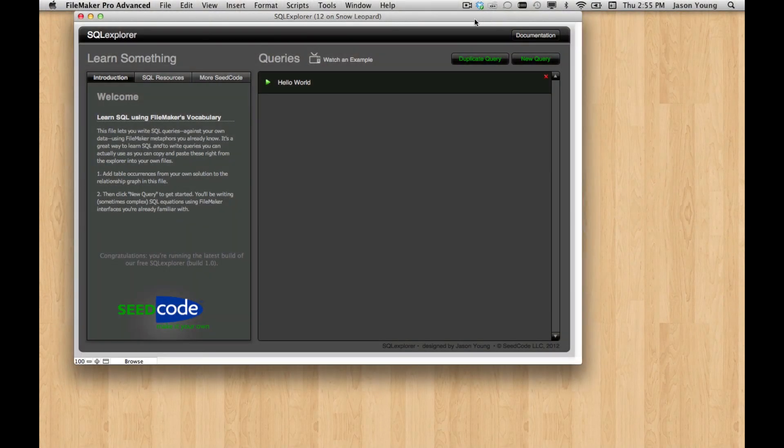Hello, and welcome back to SQL Explorer. In this video, we're going to set up some basic criteria for our SQL query so we can start to filter the results we get when we execute the query.